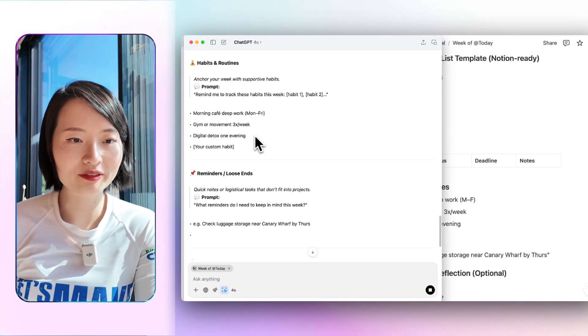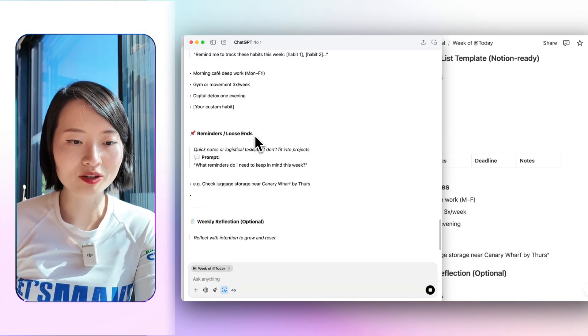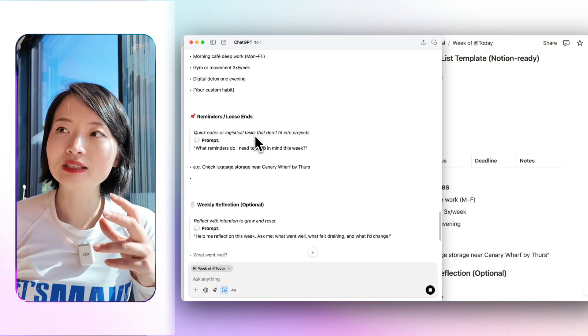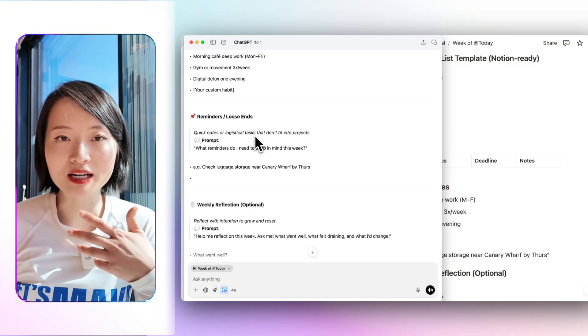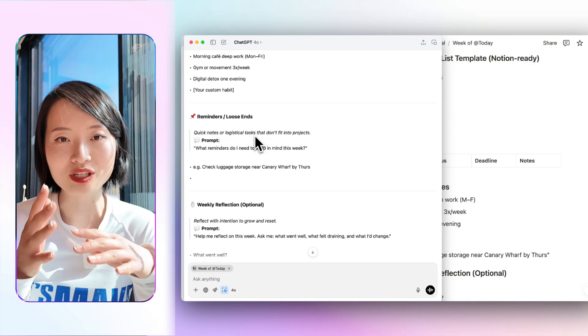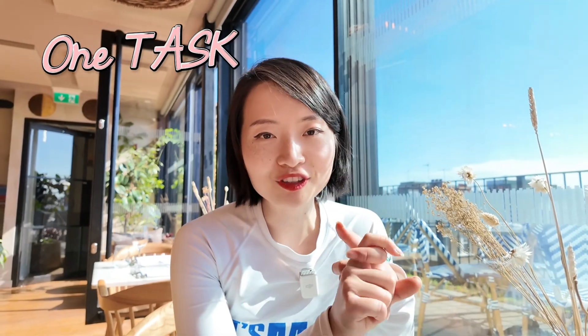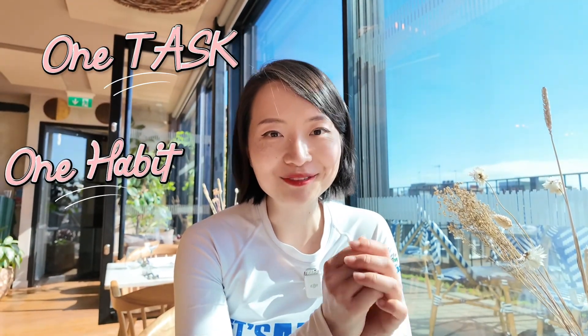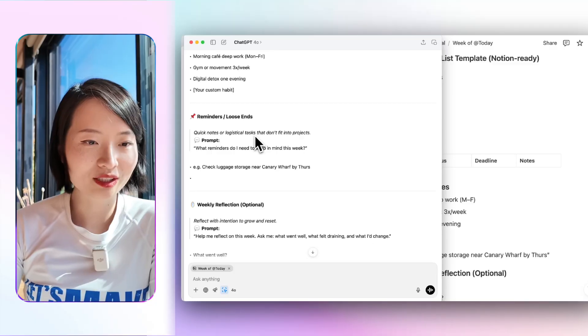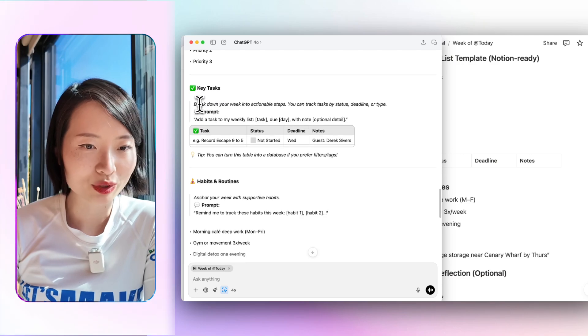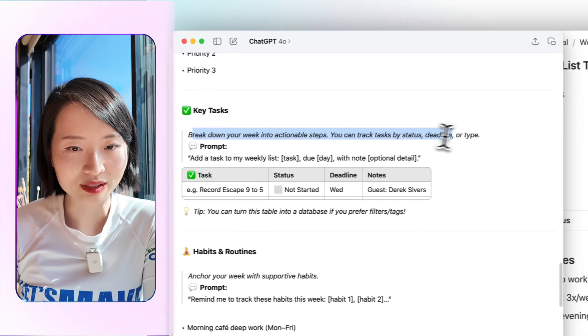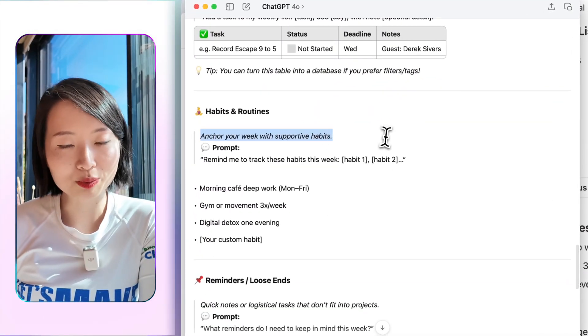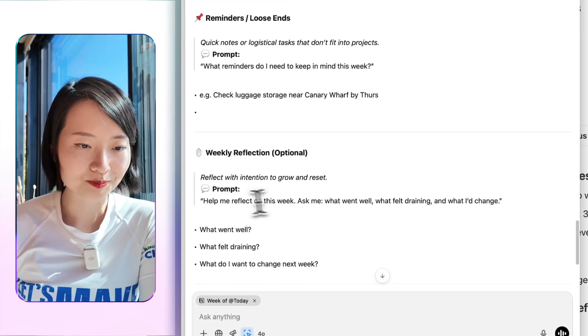I think the prompts are very, very helpful because especially when people are not using it this way, they might not get into the habit of how to do it. My own Notion template, which I have shared, gives you some mindful prompts. Like what is the one task you finished and you feel happy about today? What is the one grounded habit that you have done today? Did you do anything to move your body? All of those things I think are intentionally designed as if ChatGPT is a life coach. And that I really am appreciative of. So here it gives out some prompts, for example, break down your week into actionable steps. And then habits, anchor your week with supportive habits. All of these are really, really helpful.